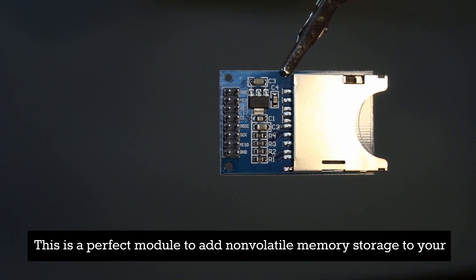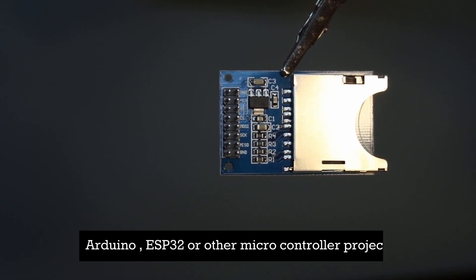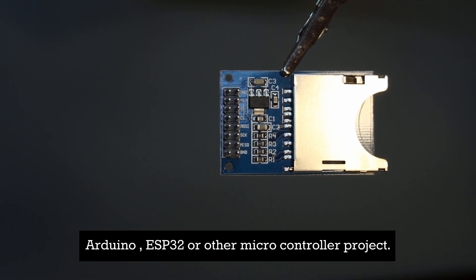This is a perfect module to add non-volatile memory storage to your Arduino, ESP32, or other microcontroller project.